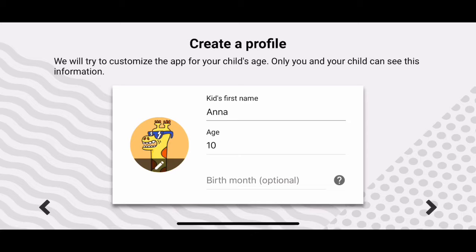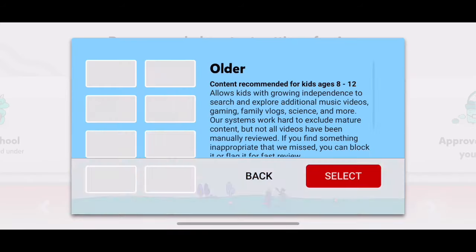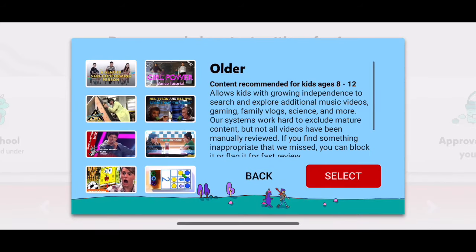Don't make the age older or they're going to see stuff that's less appropriate. YouTube is really going to take care of this. There's an 8-to-12 older category, and it shows the content that's recommended for 8 to 12.